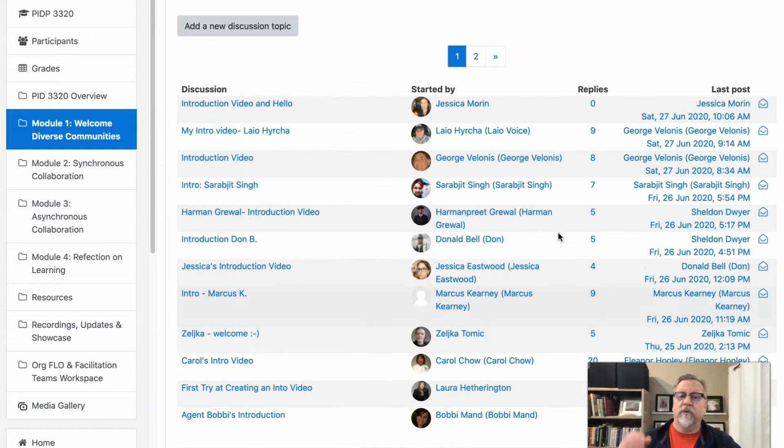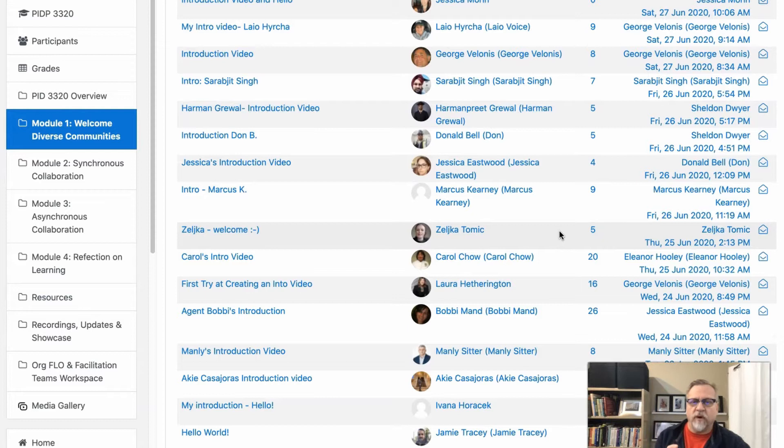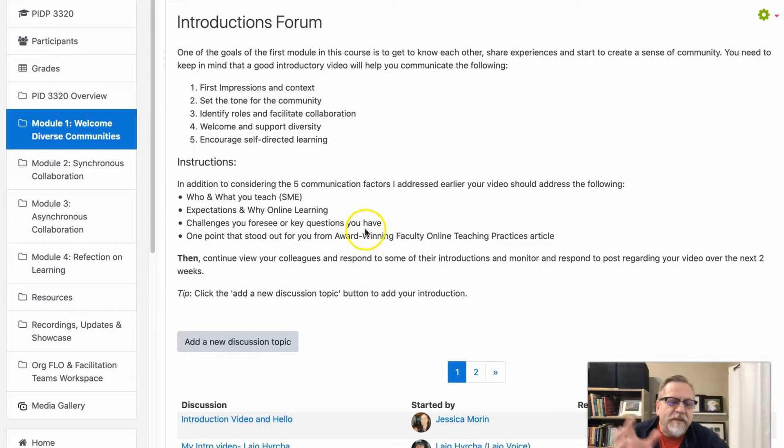What's the difference? Why do some people get a lot of engagement and some don't? When you are creating your video, we ask you to look at key things: who you are, your expectations, why you're going online. We include a prompt about challenges you foresee or key questions that you have.